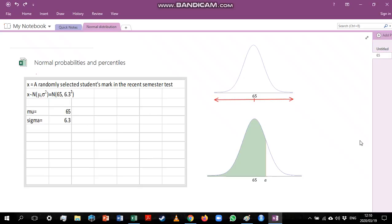To illustrate this we are going to use an example of a semester test. Let's imagine that students had an average mark in this test of 65 and a standard deviation of the marks would be 6.3 percent.